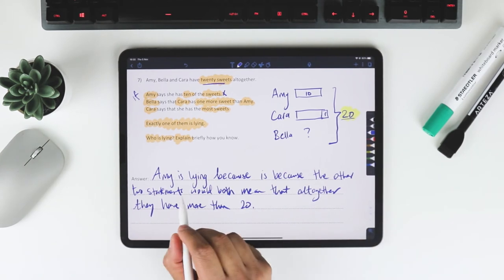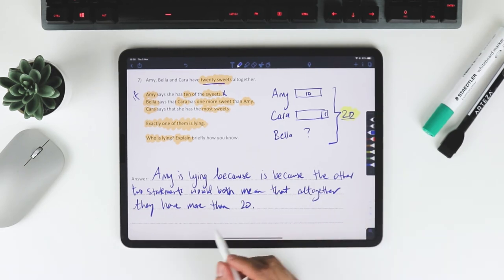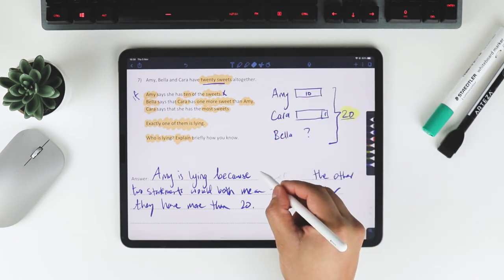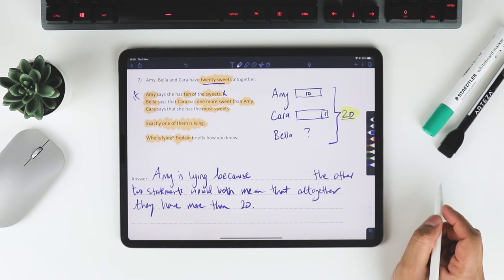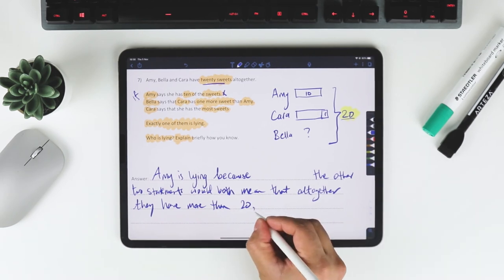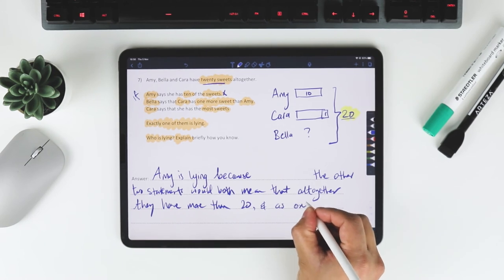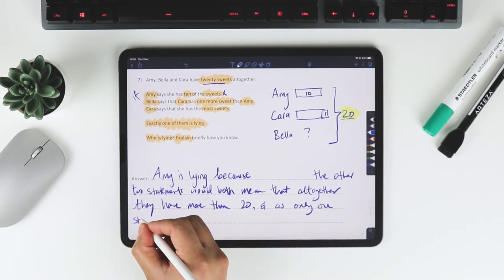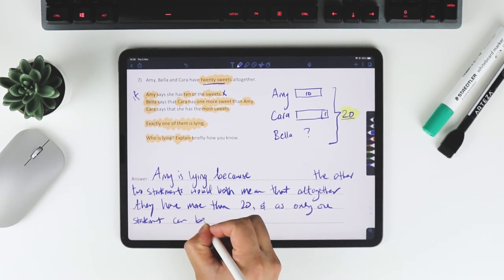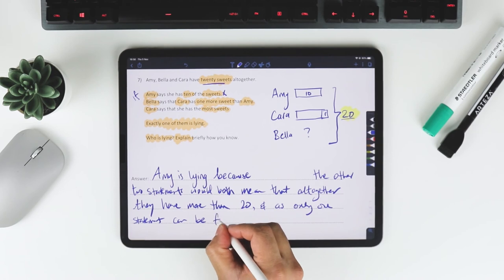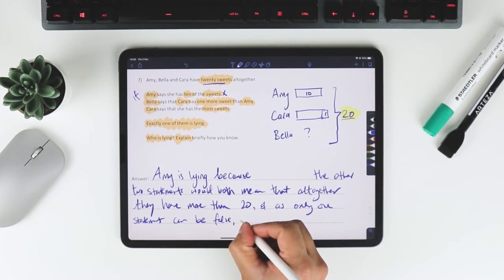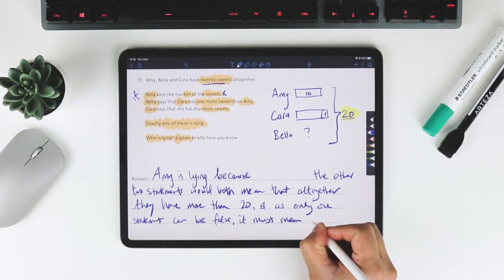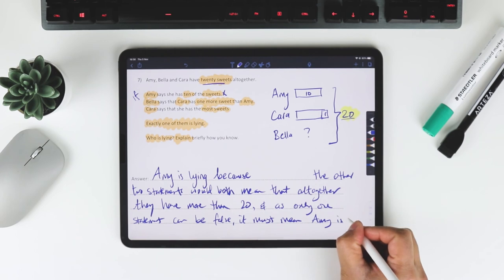And so Amy's lying because the other two statements would both mean that altogether they have more than 20. And as only one statement can be false, it must mean Amy is lying.